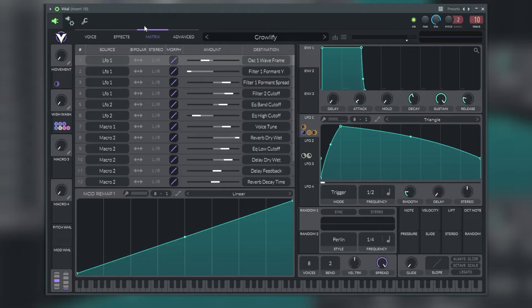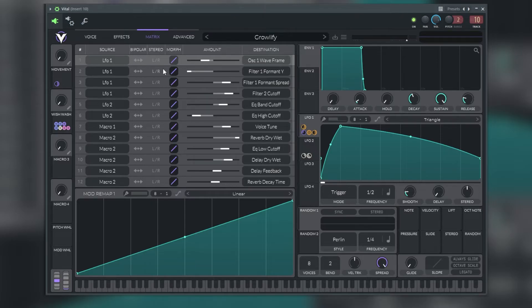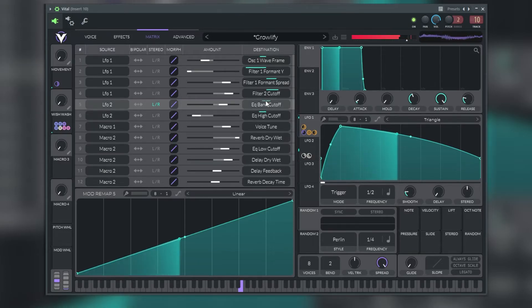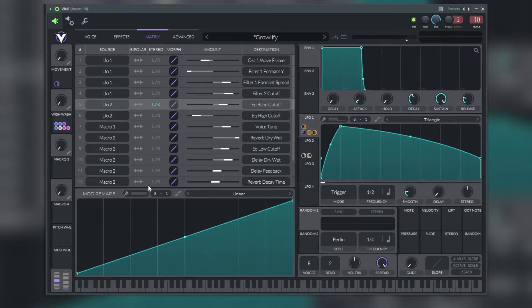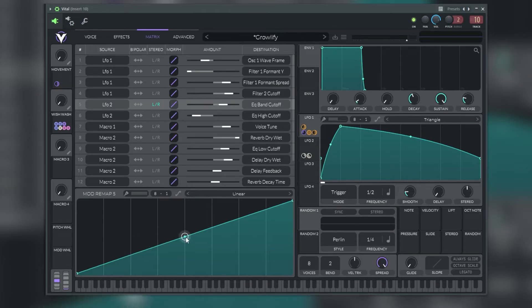In the matrix section we have a menu that shows a list of all active parameter modulations and the modulation remap curve for the selected modulation.